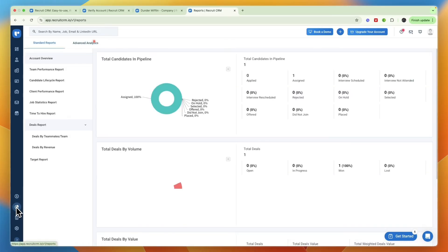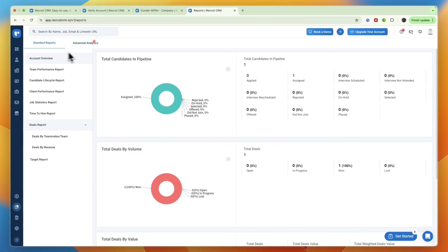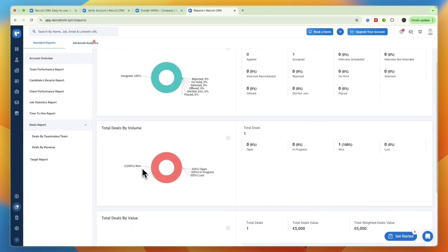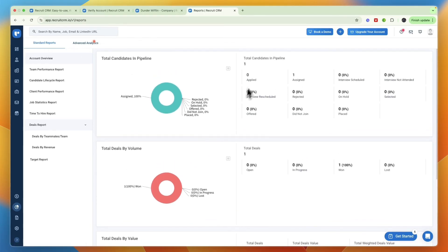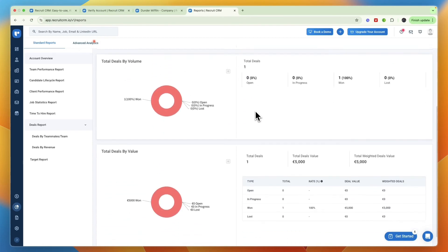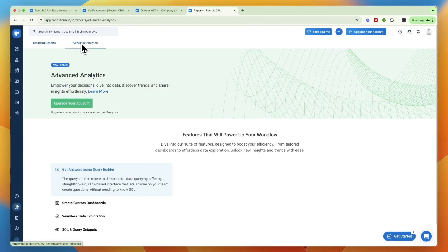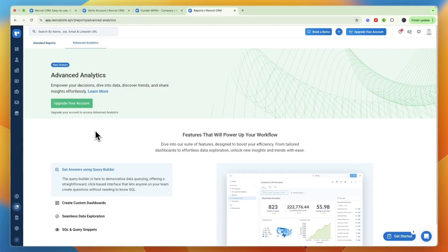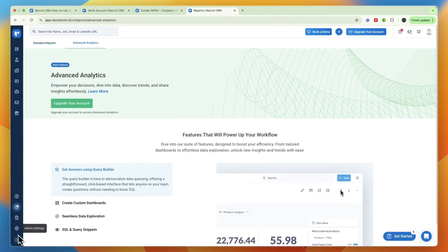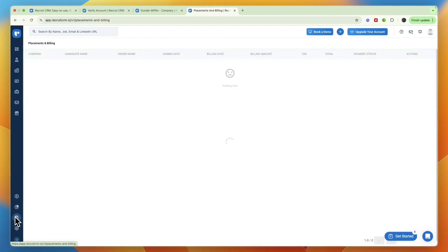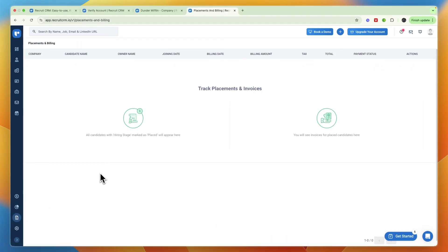You have your reports right here where you can basically see how you are doing. They have standard reports and advanced analytics, so you have your total deals, how many candidates have applied, interviews rescheduled. This only really becomes valuable when you have been using Recruit CRM for a little while, but they do have very good analytics, especially the advanced analytics, but for this you will need to upgrade your account.